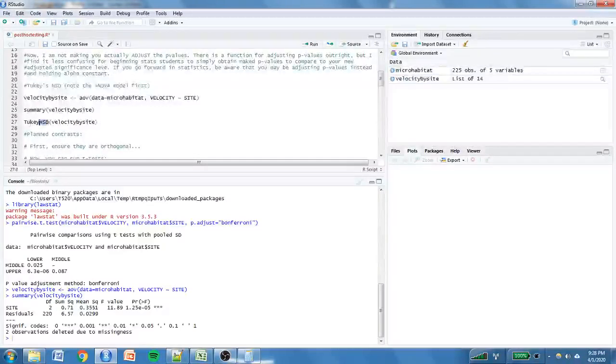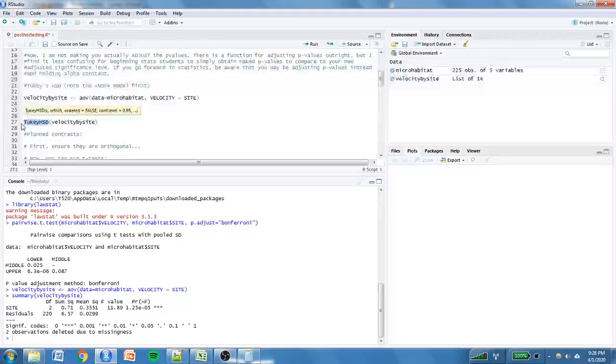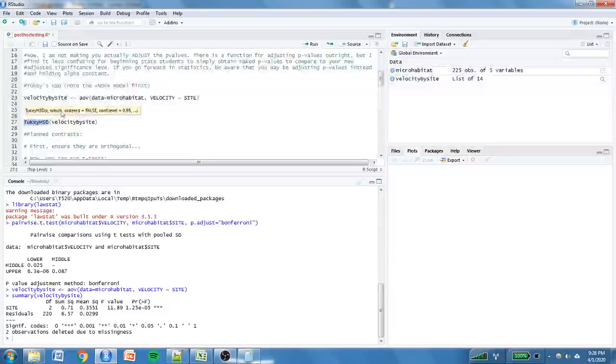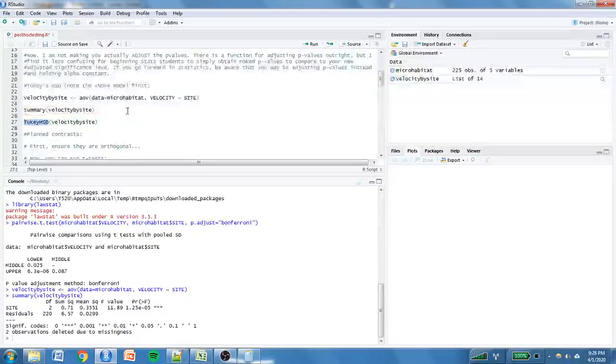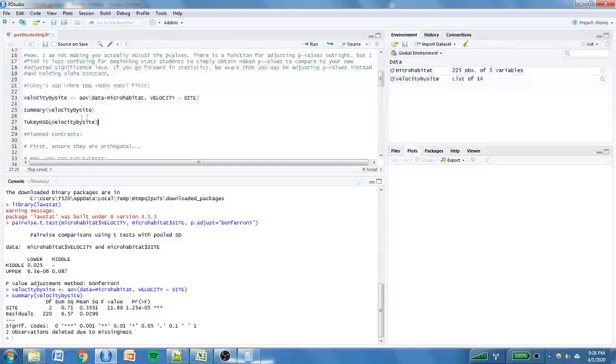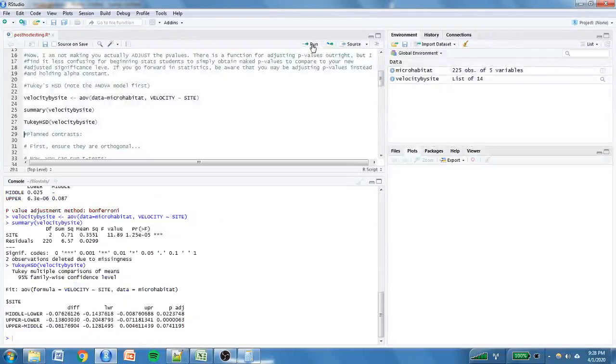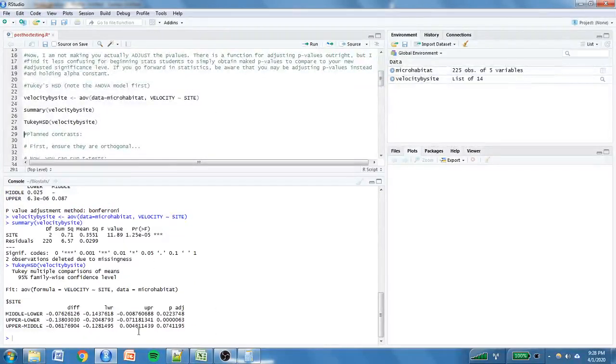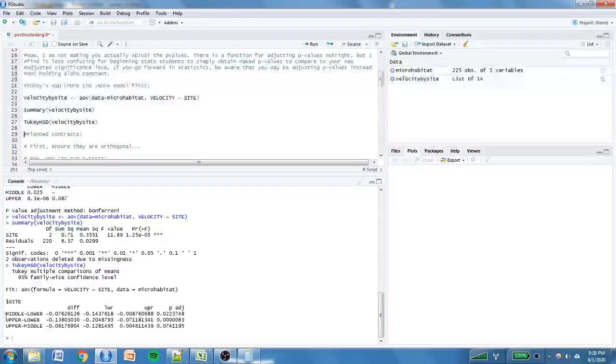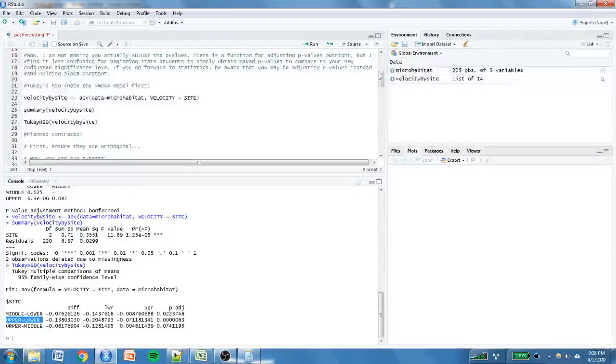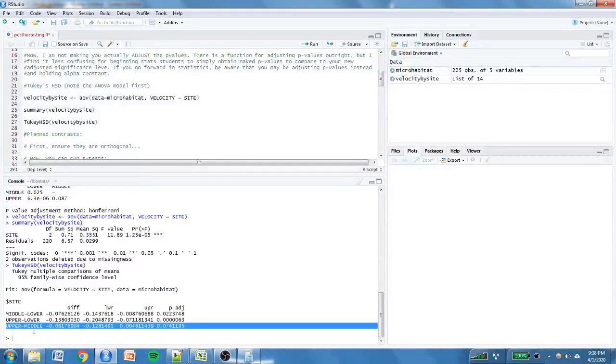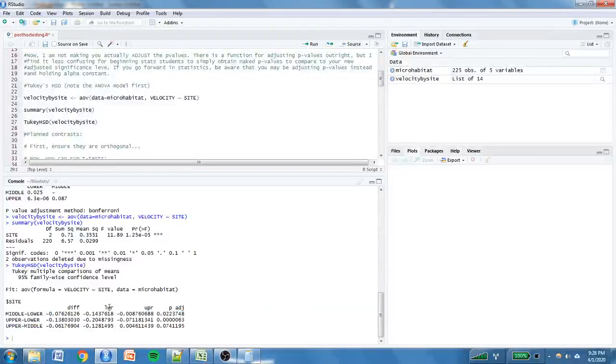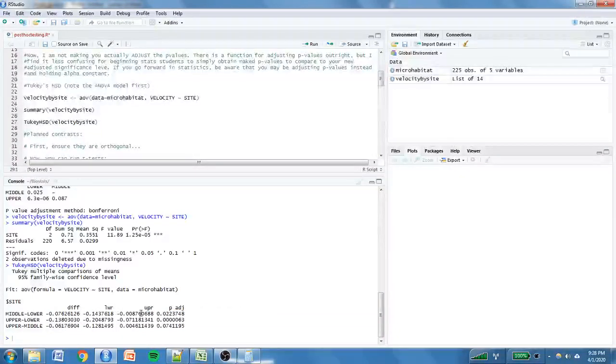Alright. So, here. That's the function. TukeyHSD. And here, here's the thing. TukeyHSD will always try to help you out a little bit. Okay. So, just put in the model name. You could. Well. I don't want to confuse you. Just put in the model name. Ow! Whoa! Look at all this. Okay. So, once again. It just looks a little different from the pairwise t-tests. This is middle versus lower. Upper versus lower. Upper versus middle. These are differences between means. Lower bounds and upper bounds. You don't have to really worry that much about this stuff.